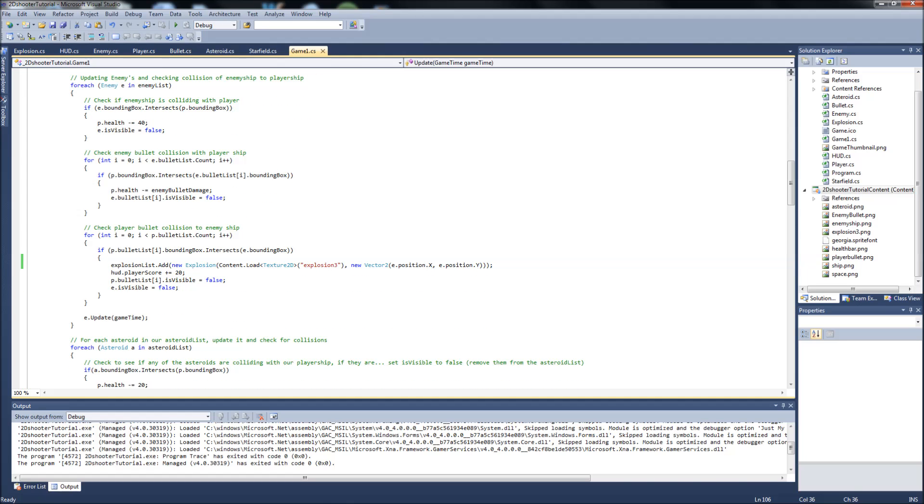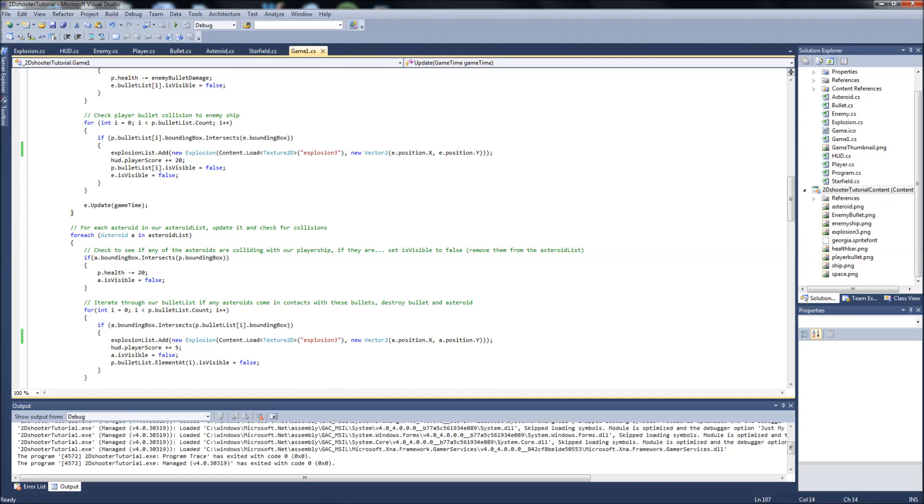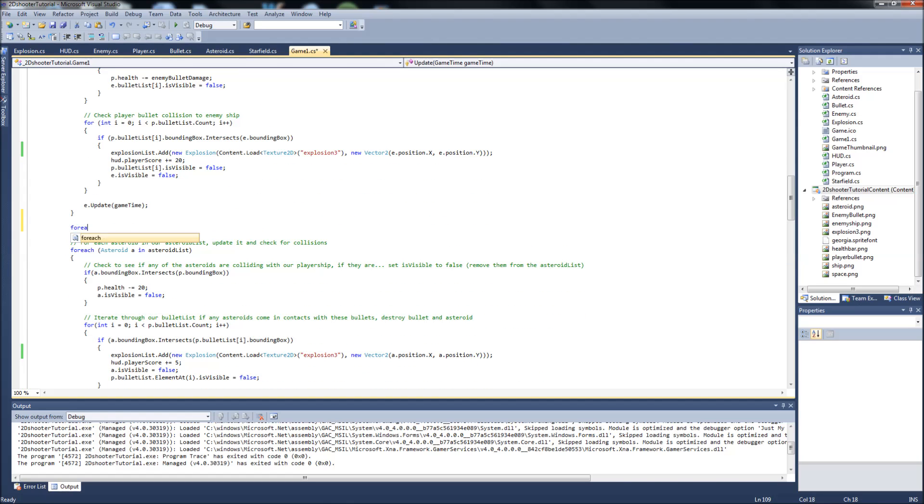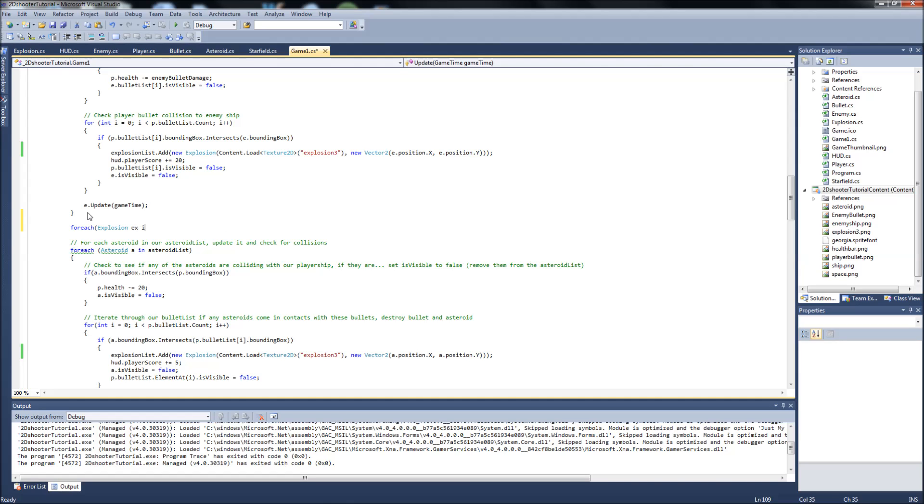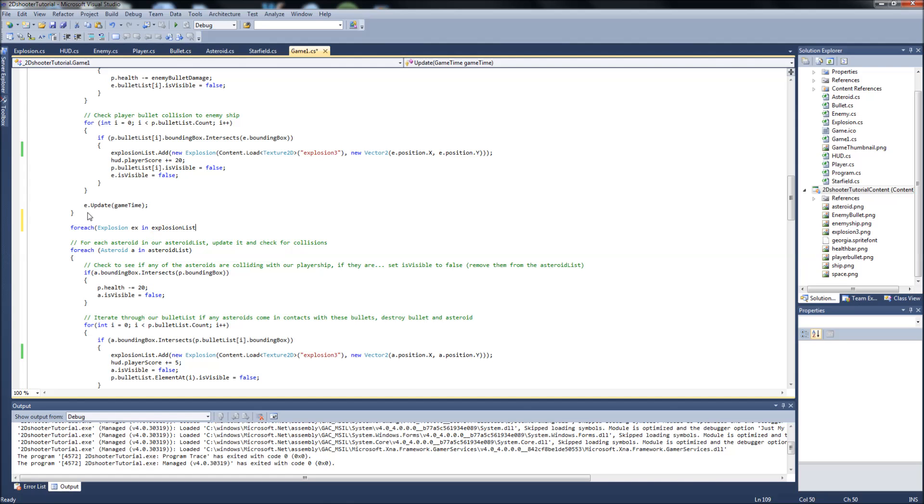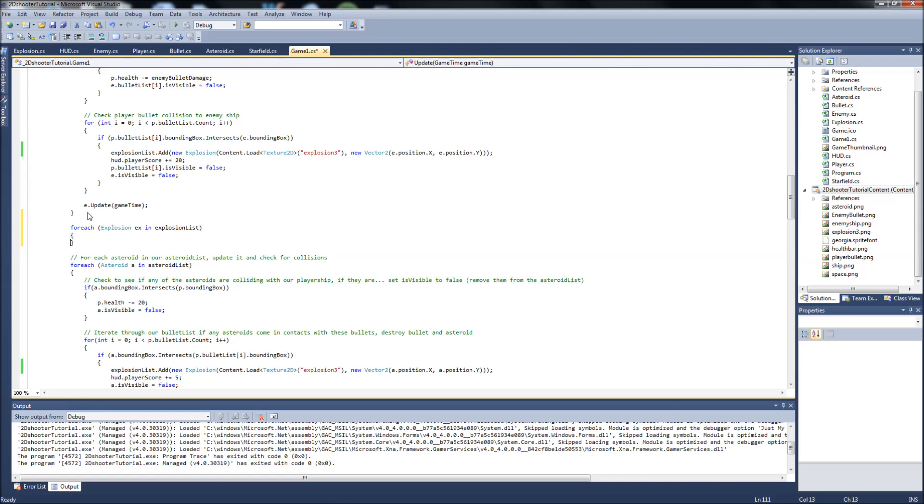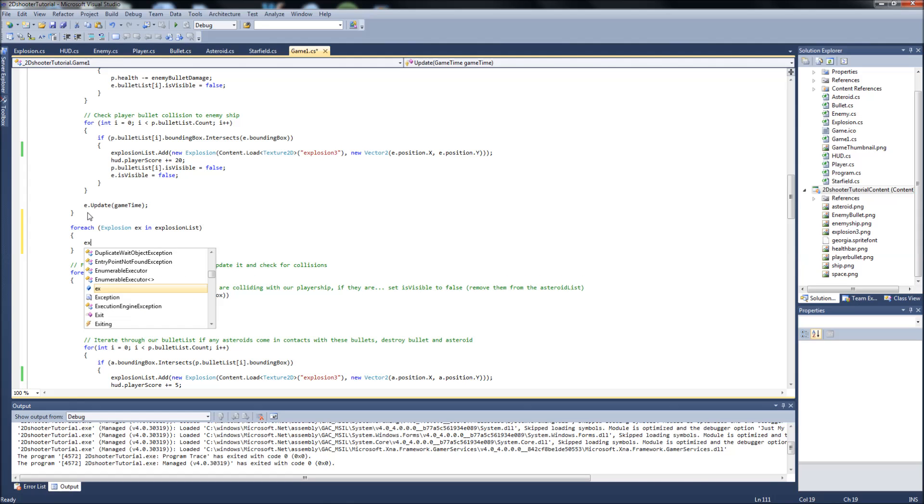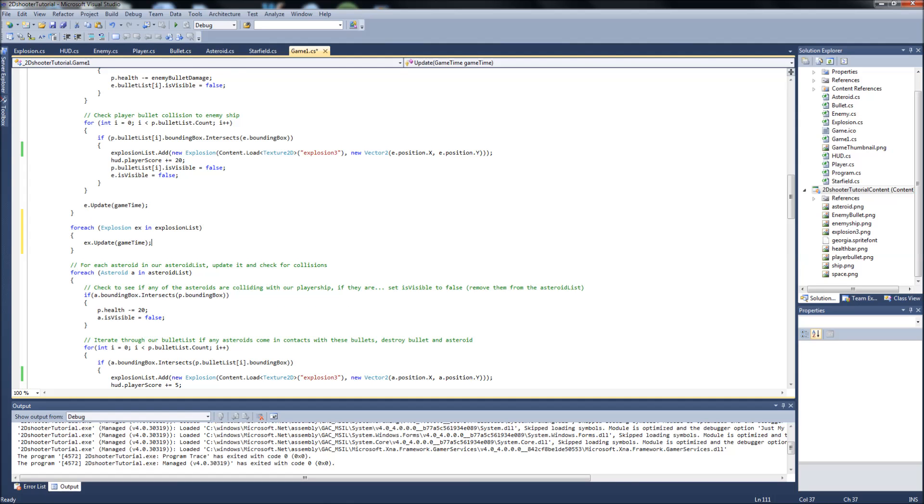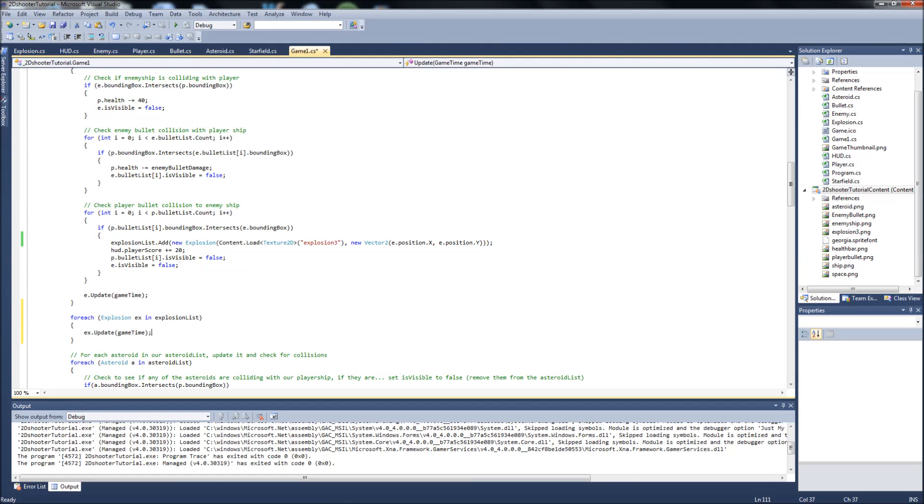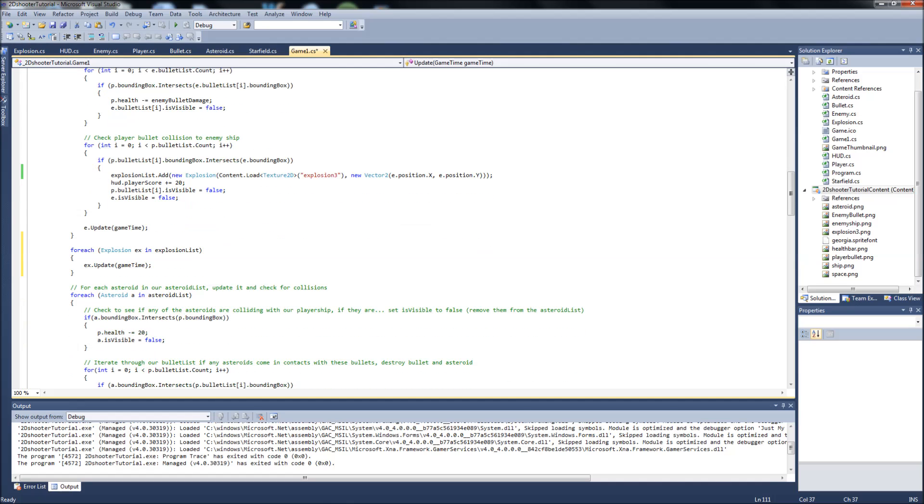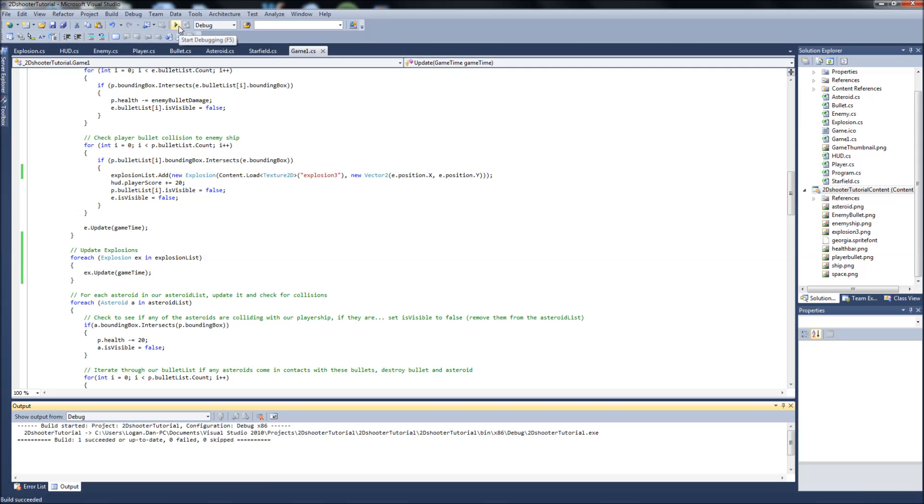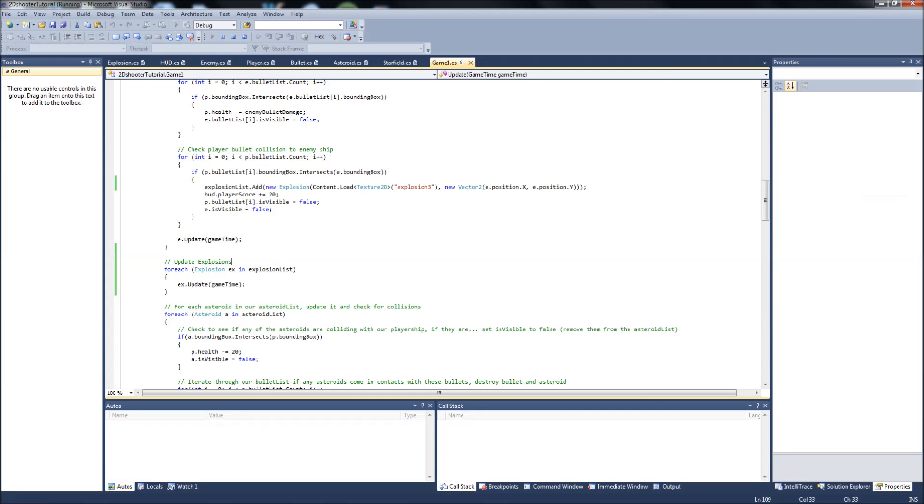We'll put it above the asteroid, that's fine. So we'll say forEach explosion ex in explosion list, ex.update game time. Let's make sure we're in our update function, yes we are. Let's comment that. Now if we save and build, we should have our updated explosions.